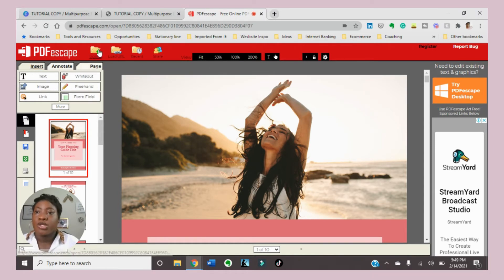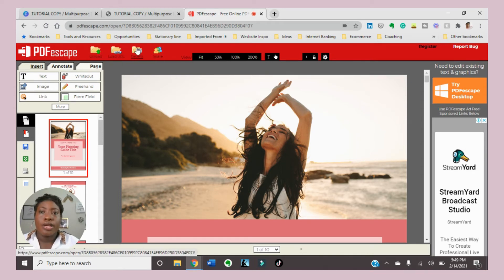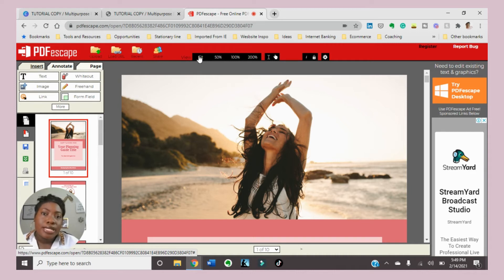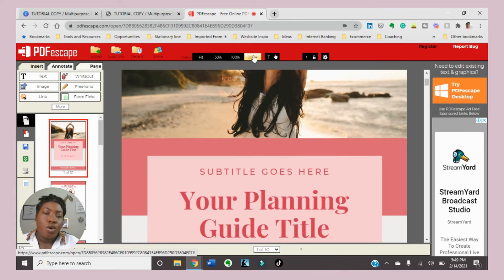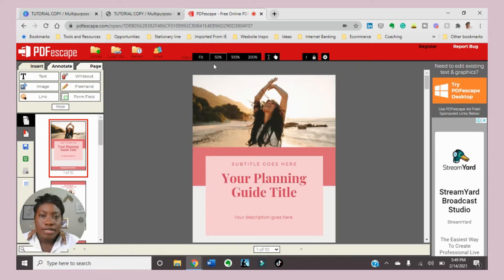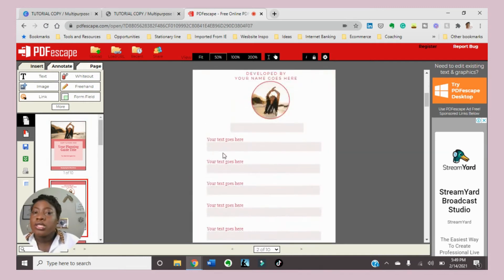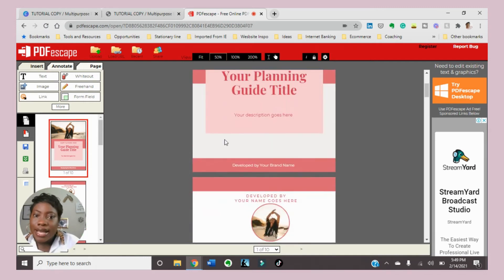We're going to go back to the Insert tab. Before I make any edits, I'll show you that you can also upload your file here, load it from a URL, view your recent uploads, and share it as well. You can also change your view of the document to make it the best view for you. Let's get right into it.